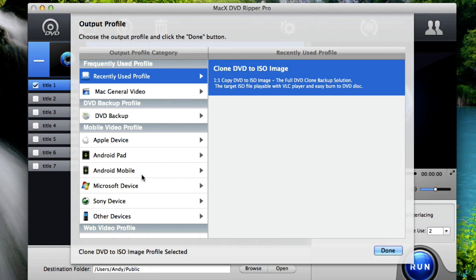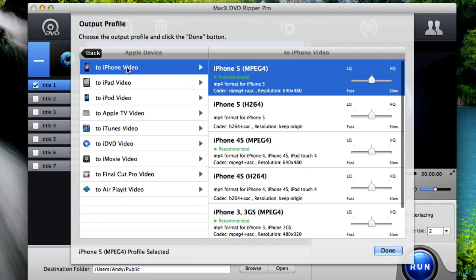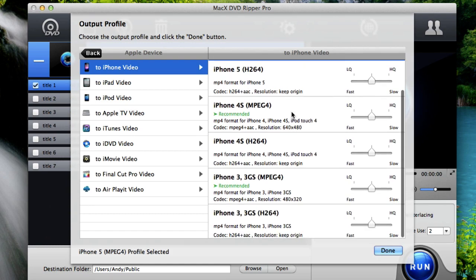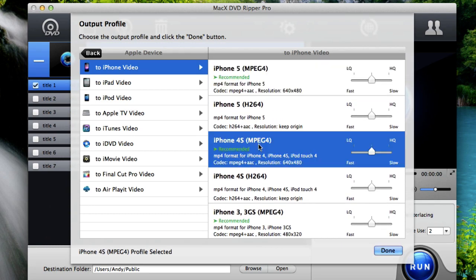Now since we're putting it on an iPhone you'll choose Apple device to iPhone video. And then choose whatever iPhone model you have that you're going to put the movie on. So I have an iPhone 4S, I'll choose the iPhone 4S recommended option. The recommended option just means the program has automatically selected the best quality options for my specific device. Once you've selected the recommended option for your iPhone model you'll click done.